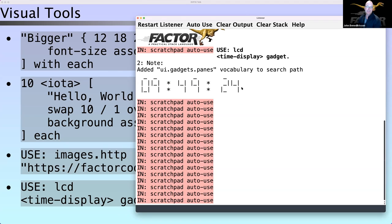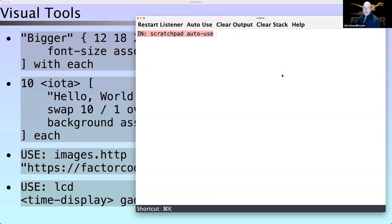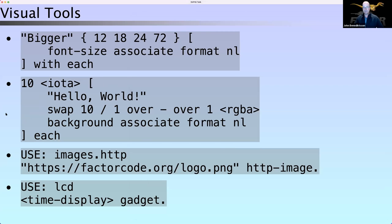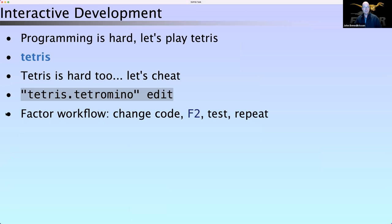Here's a funny demo that prints the current time as an LCD-style display — it's live-updated. When we clear it out, Factor is smart enough to dispose of all the resources attached to the things you previously had displayed. I want to show you an example of the typical development workflow.